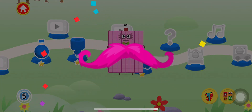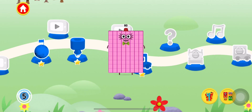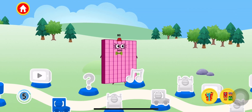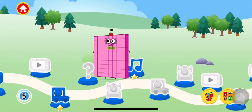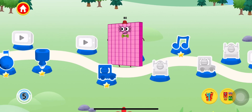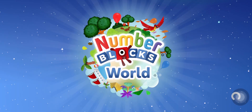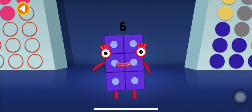Oh! Yay! You've earned a moustache for the dressing-up game! Hello there!